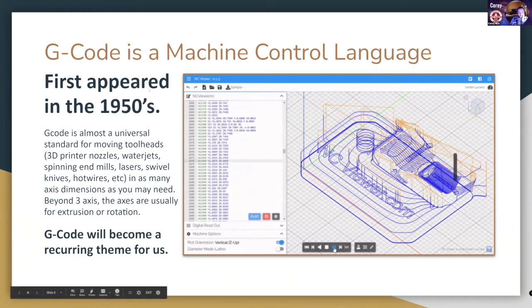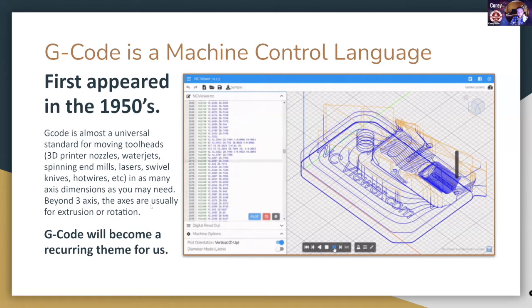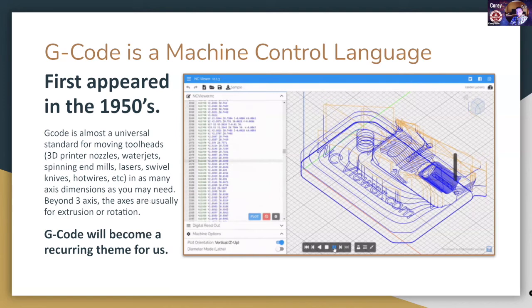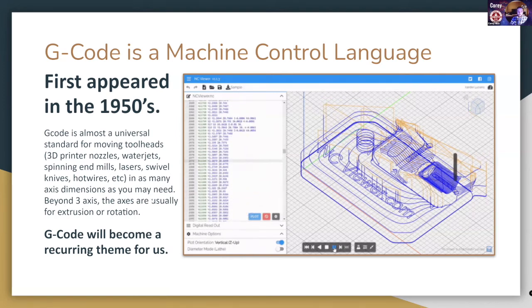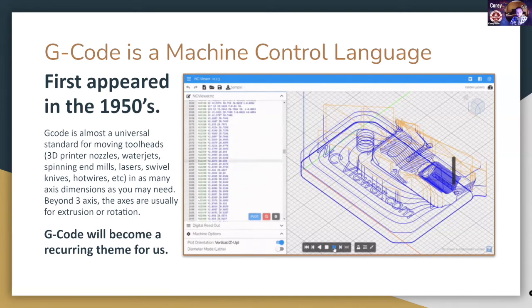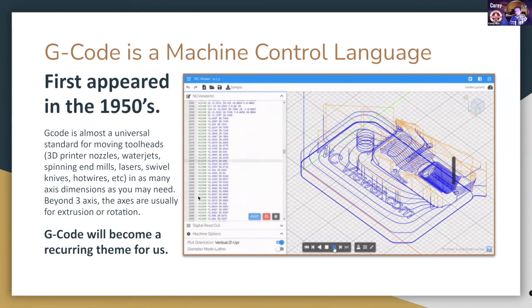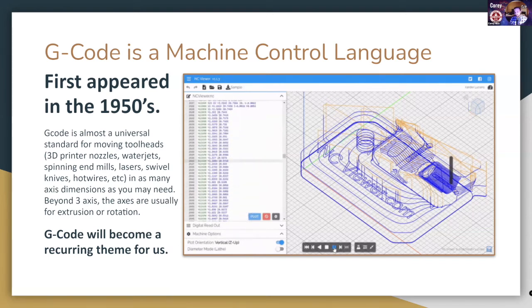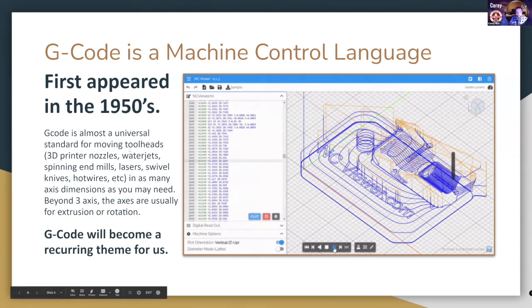This very old language that started in the 1950s is going to become a recurring theme. It's what runs the 3D printer, the water jet, the end mills of a CNC, the laser, the vinyl cutter, and a hot wire cutter. We'll even be working with G-code later using GRBL, which is a system you can upload onto an Arduino and then it knows how to respond to G-code commands. But mostly it's something that's just going to be spit out by a slicer for us.